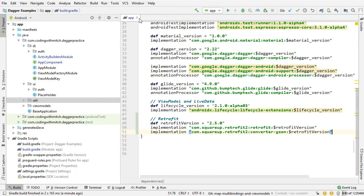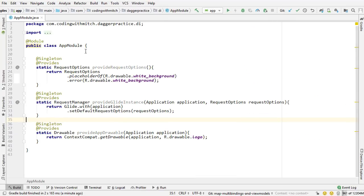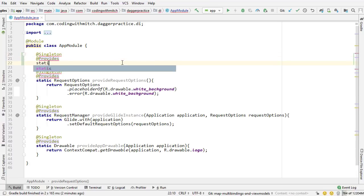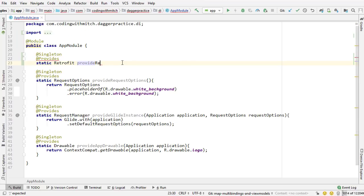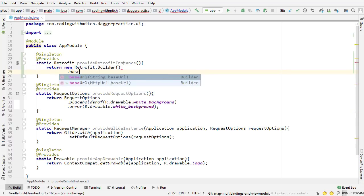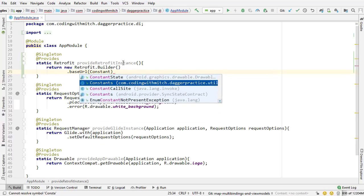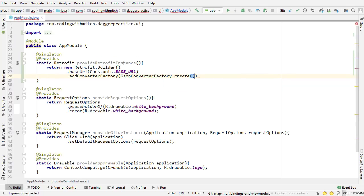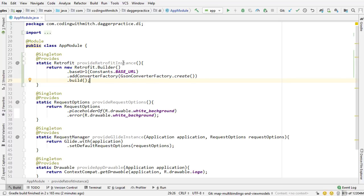Next I'm going to declare the Retrofit dependency inside the app module, because this Retrofit instance is going to exist for the entire lifetime of the application. It'll have multiple APIs, but that Retrofit object is going to be used throughout the application. So I'm declaring it as a singleton. I'll annotate with @Provides, return a Retrofit object from provideRetrofitInstance(), use Retrofit.Builder with the base URL from Constants.BASE_URL, add the converter factory with GsonConverterFactory.create(), and call .build(). That provides our Retrofit instance to the entire application.